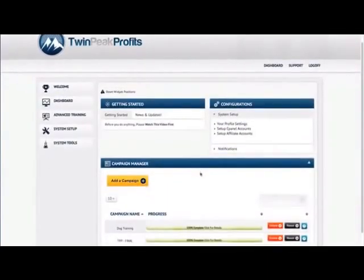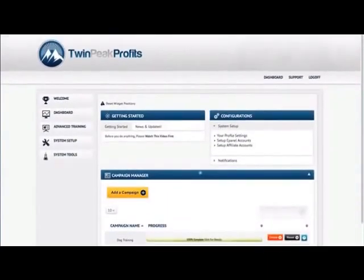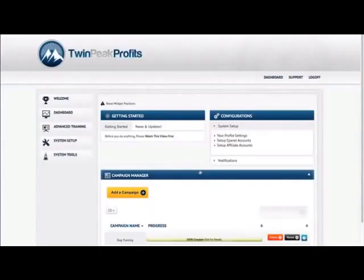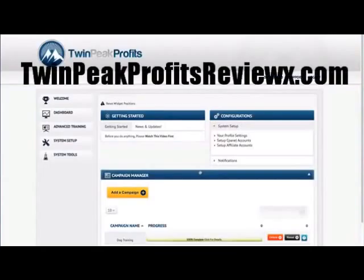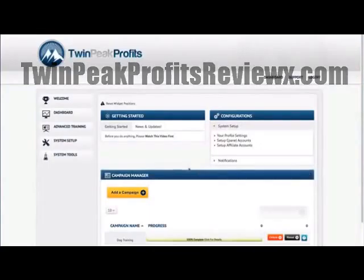So that pretty much concludes Twin Peak Profits software. It's a very tight system, and basically it gets up affiliate-ready websites very fast. Like I said, the software has been tested, and it's been a year and a half in development. The core is very solid. Your clients and customers are going to love using this software, as it's going to accelerate their make-money online efforts. Thanks for watching.